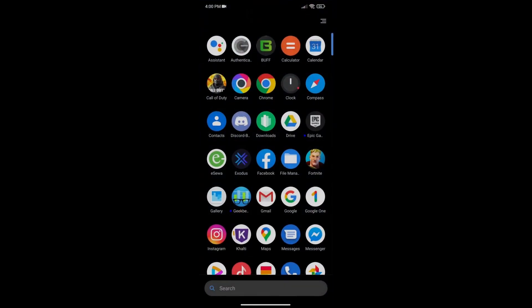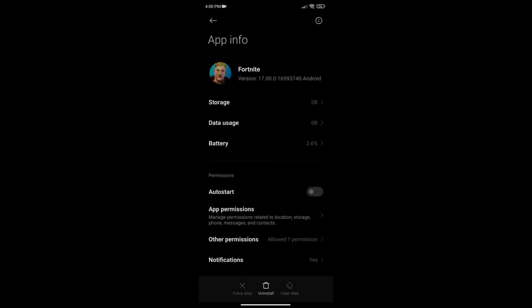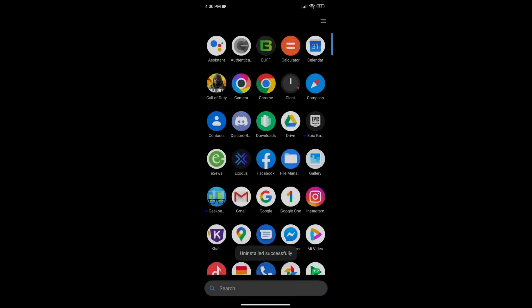Now go to your home screen, find Fortnite, and uninstall it. Don't worry — you don't have to download Fortnite again. What we just did was save our data files — the 8 gigabyte data file — so you don't have to reinstall the game.